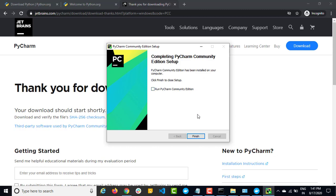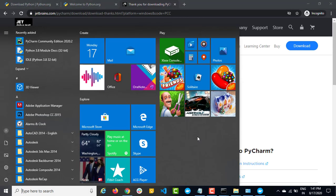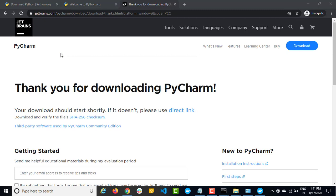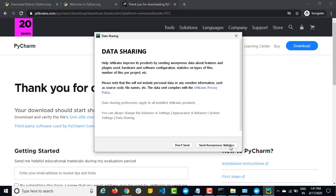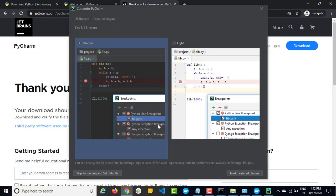So it's done now. Let's click on finish and start PyCharm. Just click on Windows and search for PyCharm. Here we have PyCharm Community Edition 2020. Click on it. Since we are loading it for the first time, it might take a few seconds to get started. Now you need to confirm the agreement — click on confirm, click on continue. It will then ask about data sharing. I will say don't send.